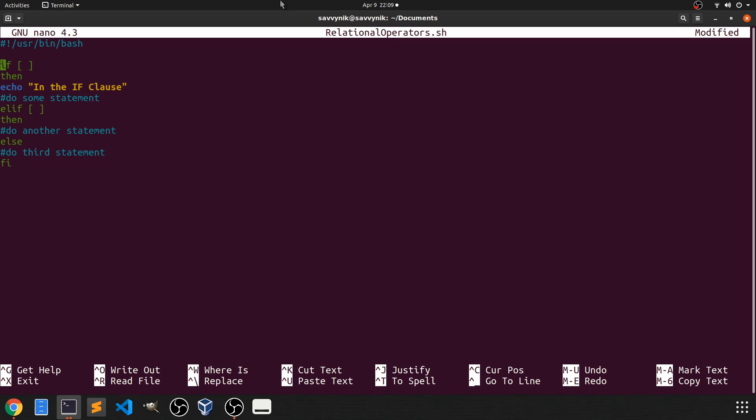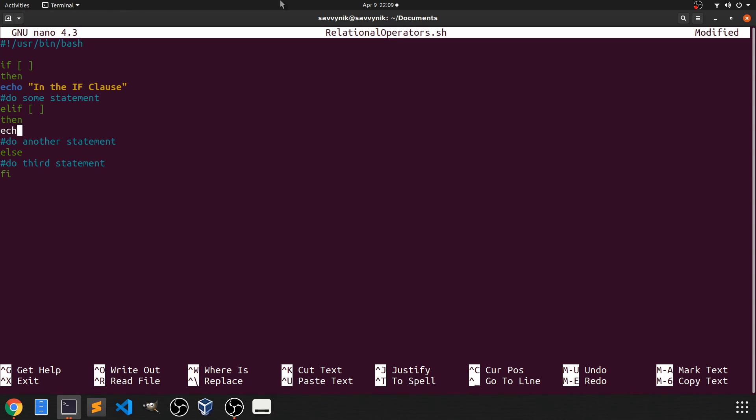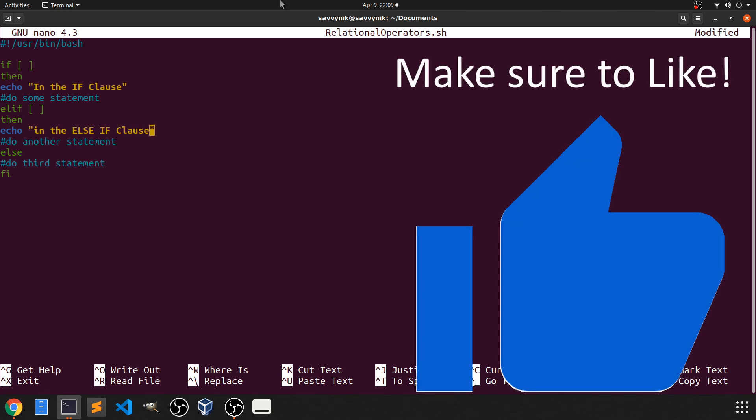So if this is not true, let's check our second condition, which is an else if. So in here, if whatever's in these brackets is true, then we're going to do another statement. And that other statement is going to echo out in the else if clause. I'll just capitalize the I at the beginning so everything's the same.